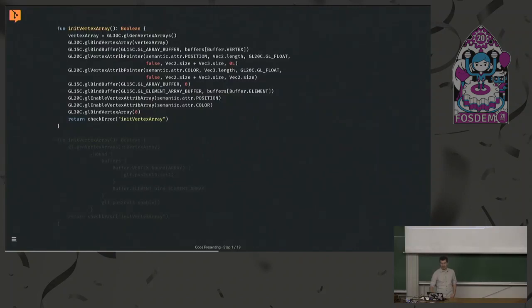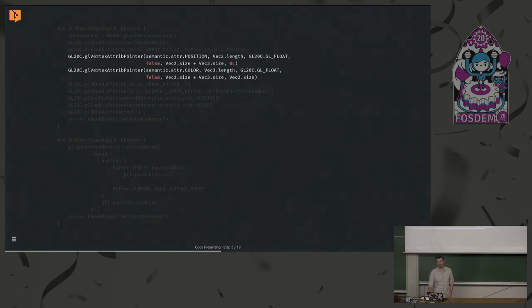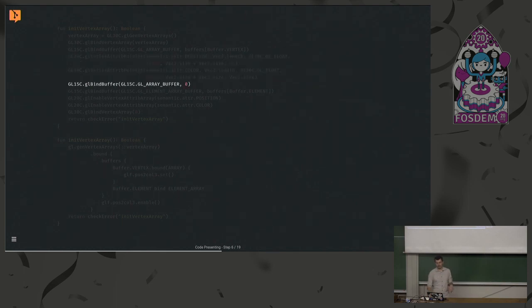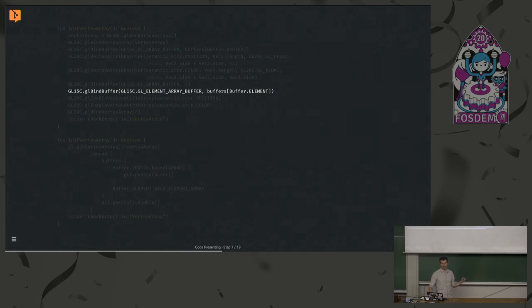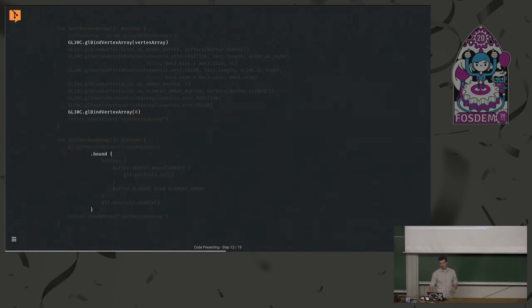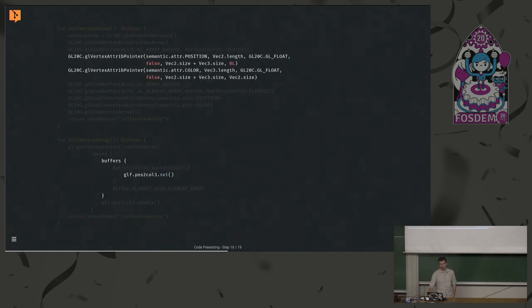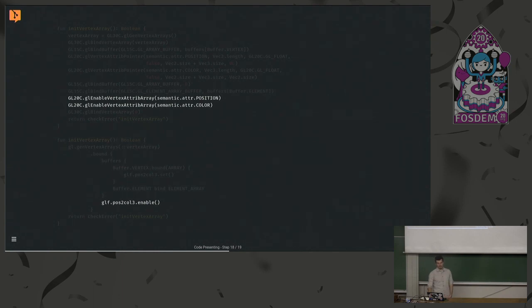At the end, the buffer will be detached and we check error. For the vertex array, we do the same — generate the vertex array, bind, bind the buffer, call GL vertex attrib pointer with all the specifications for our vertex layout, detach, bind the element array, enable, check error. With the improved version, we call GL gen vertex array passing the reference to our inline class — something really cool in Kotlin. We scope the buffers, use the enumerator to bind on array. GLN offers some fine layout: just call preset and it automatically calls all those lines. Bind the element, enable, check error.